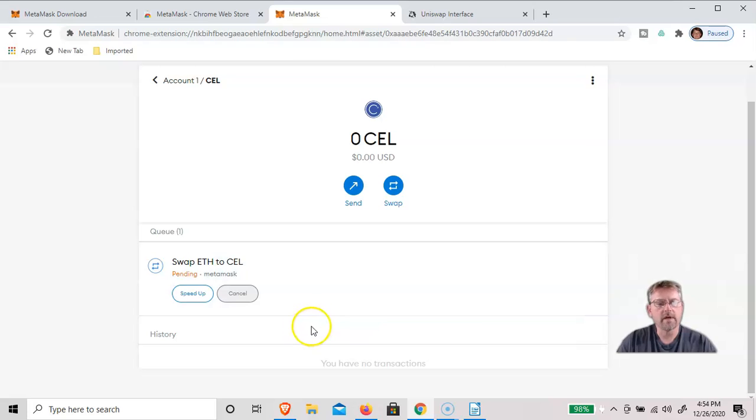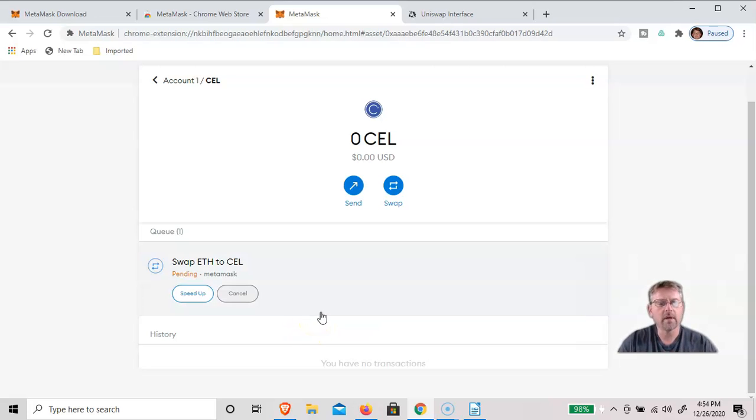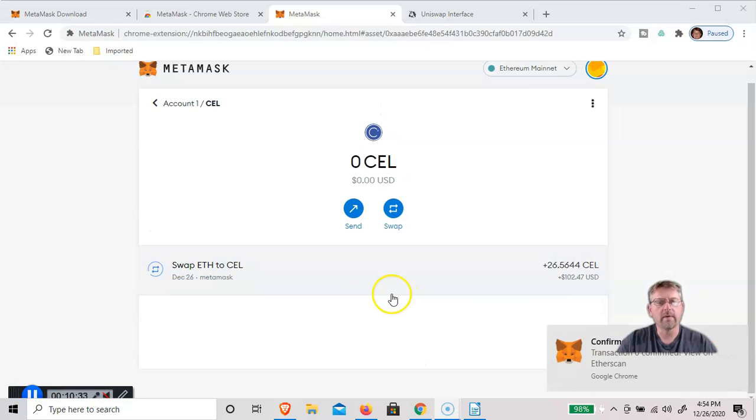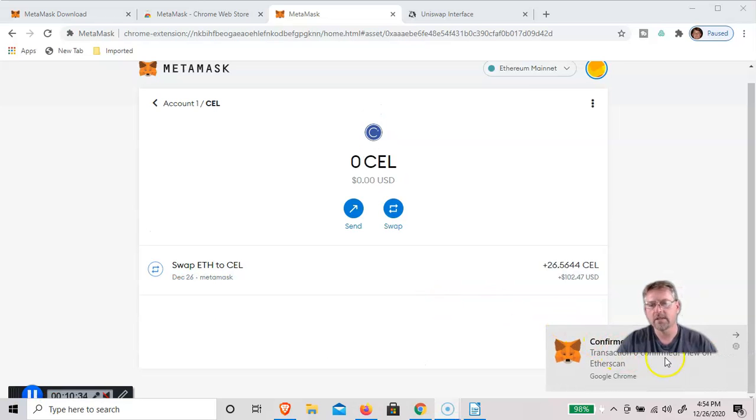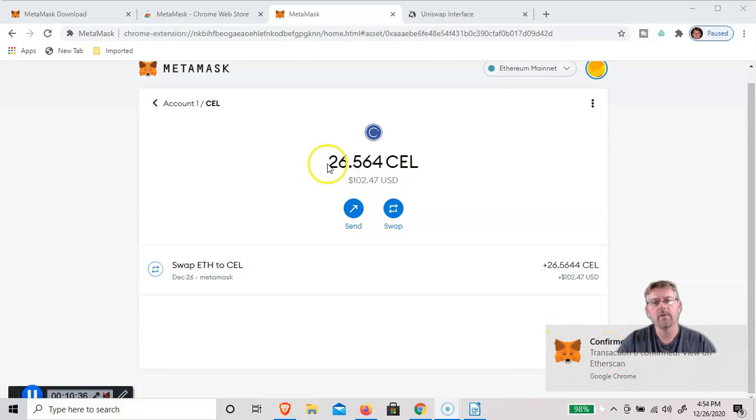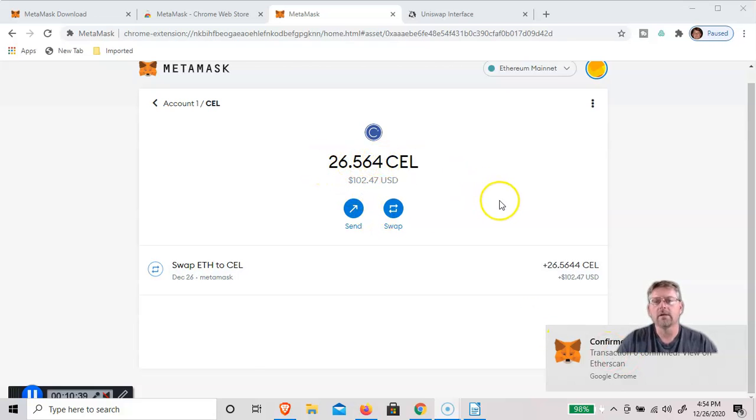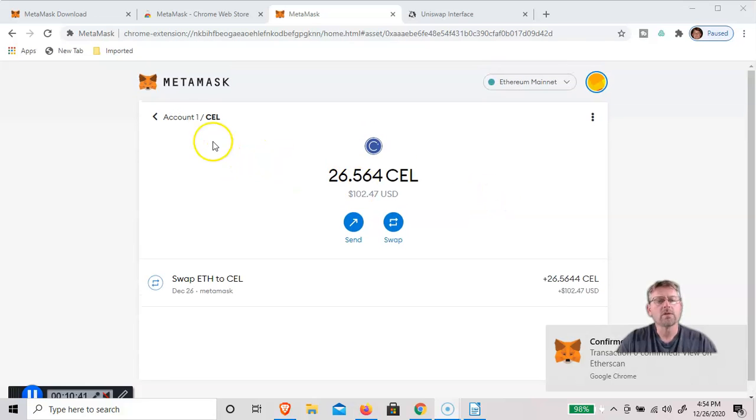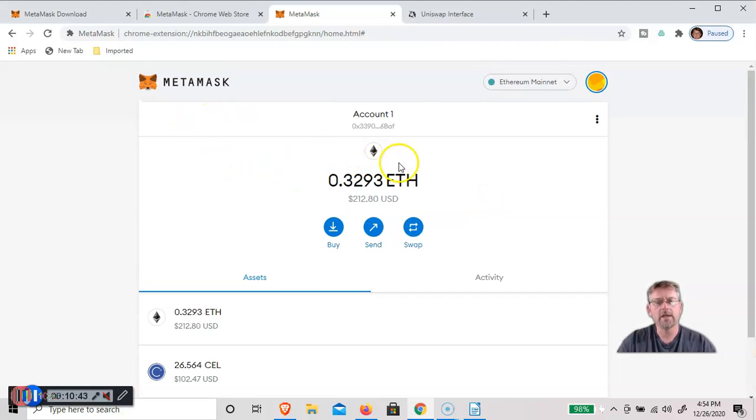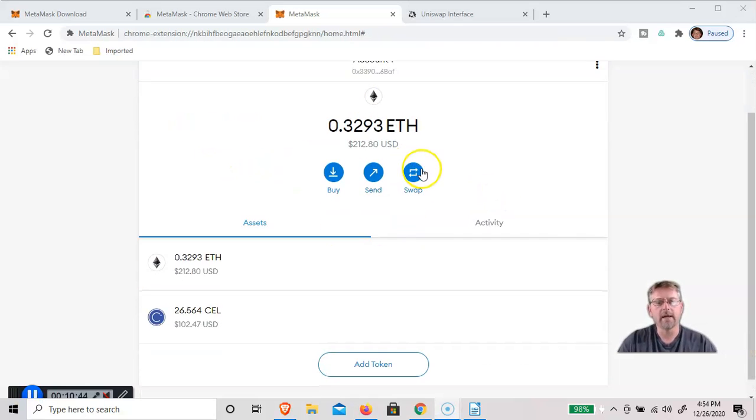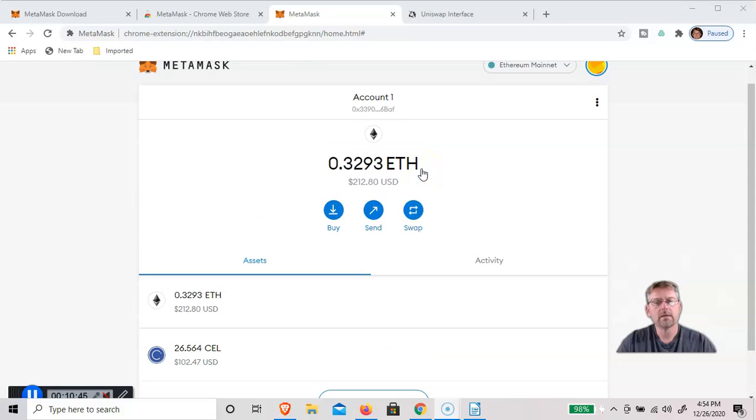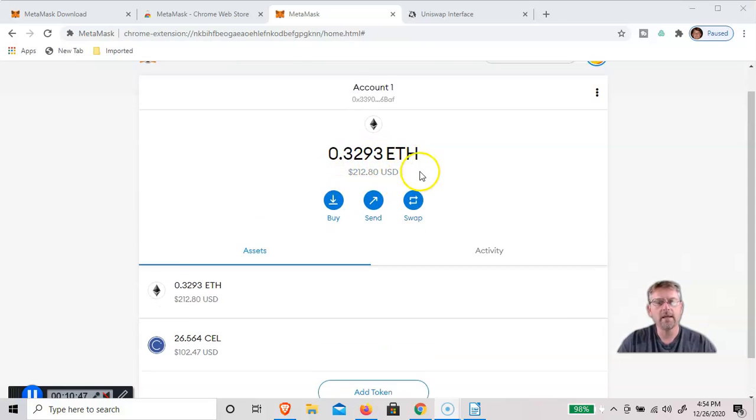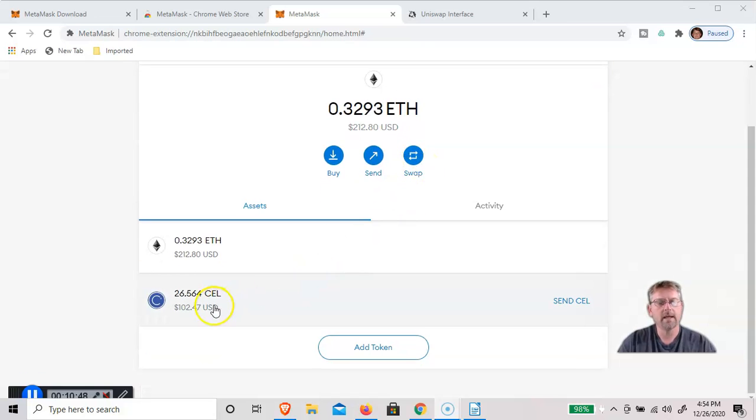And there is a function that if we wanted to pay more of a transaction fee, we could speed up the process. But we'll stay with what we've got. And you can see it's been confirmed already, and we've got 26.5 CELL in my account. So then you go back to the account, and you can see I've got 0.329 ETH left, and I've got 26.56 CELL.